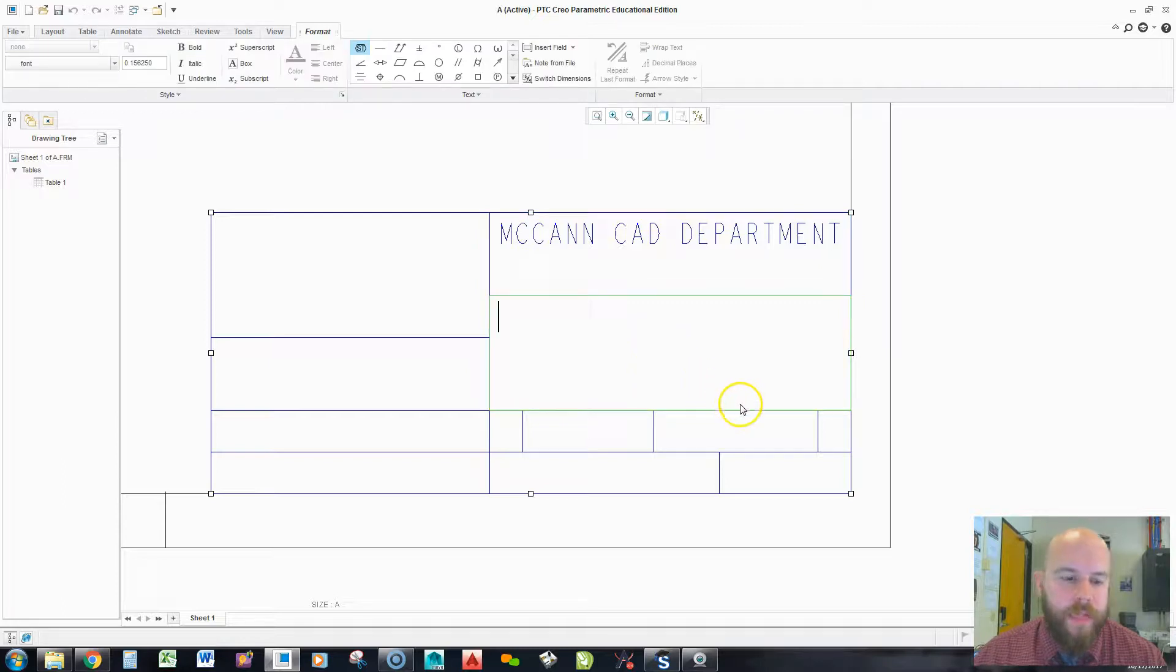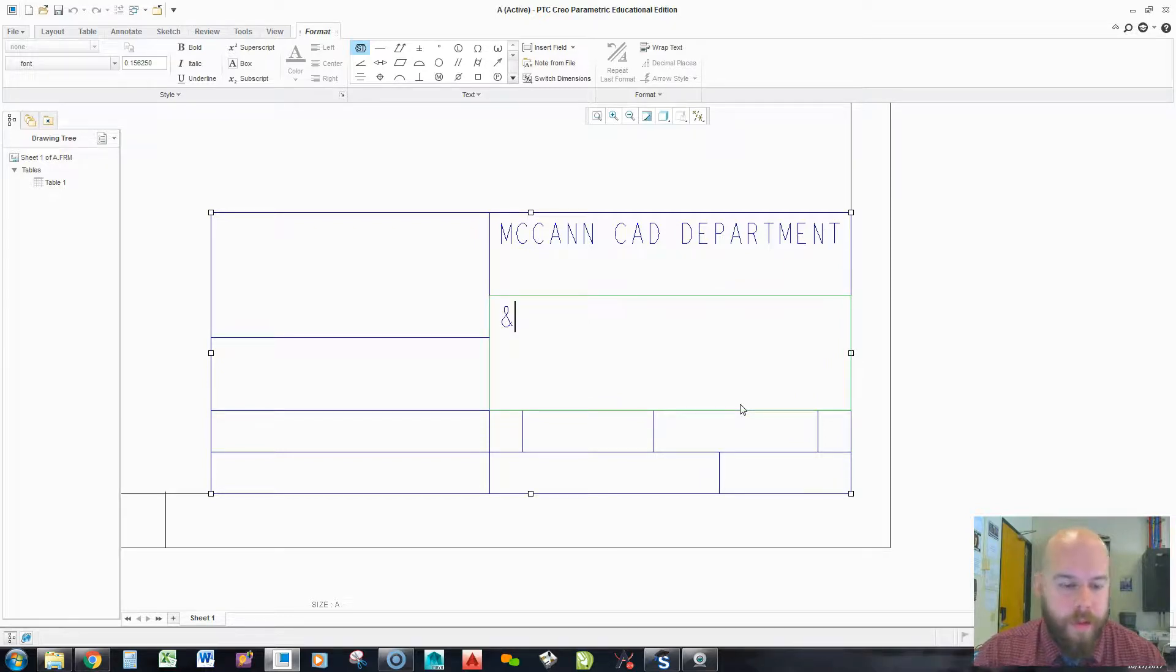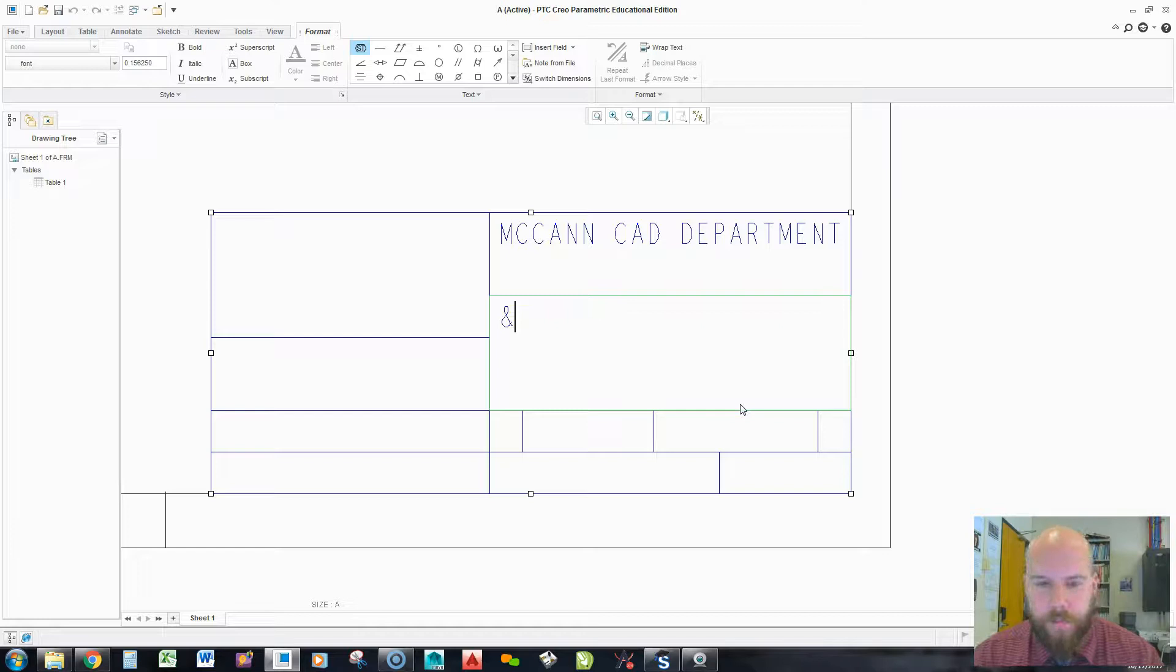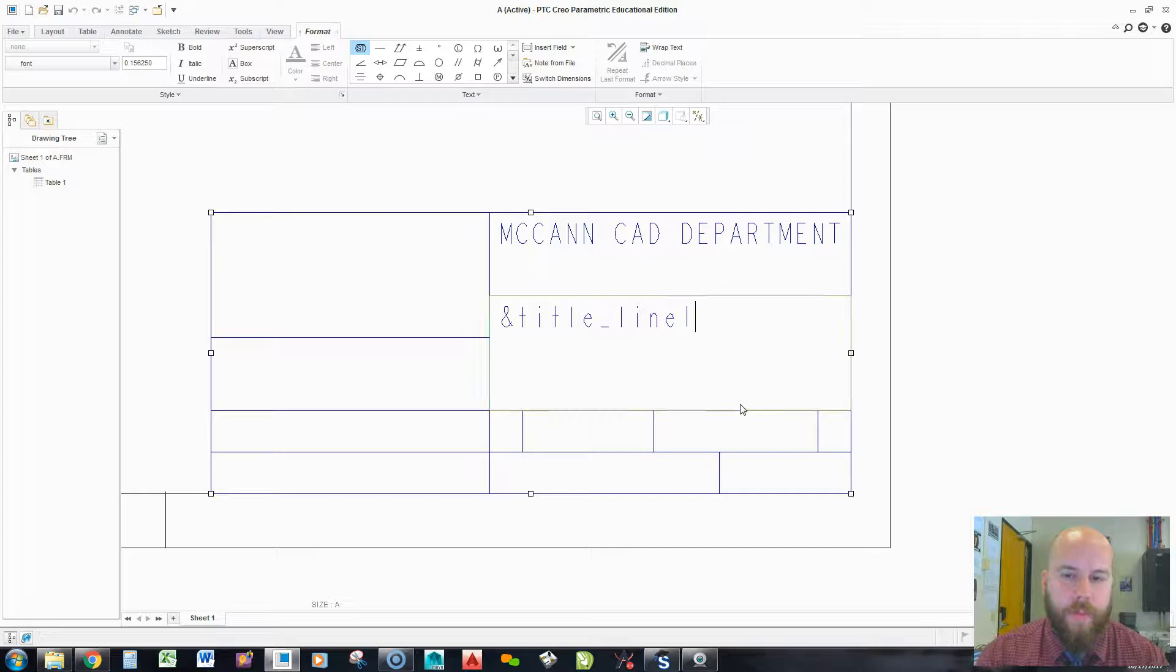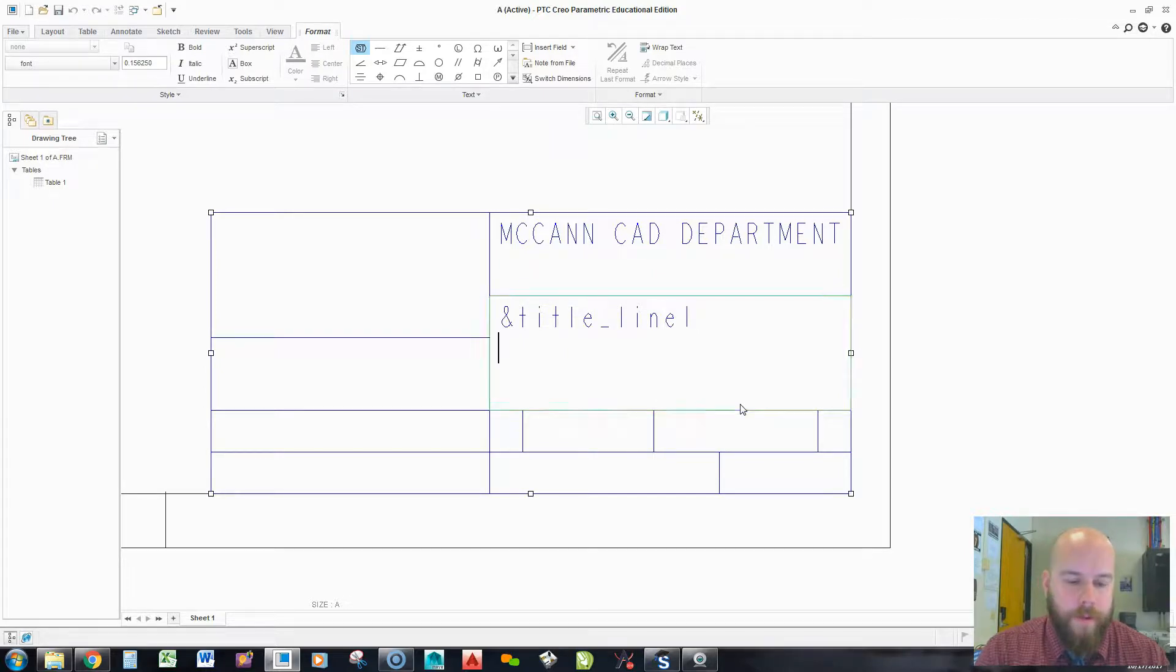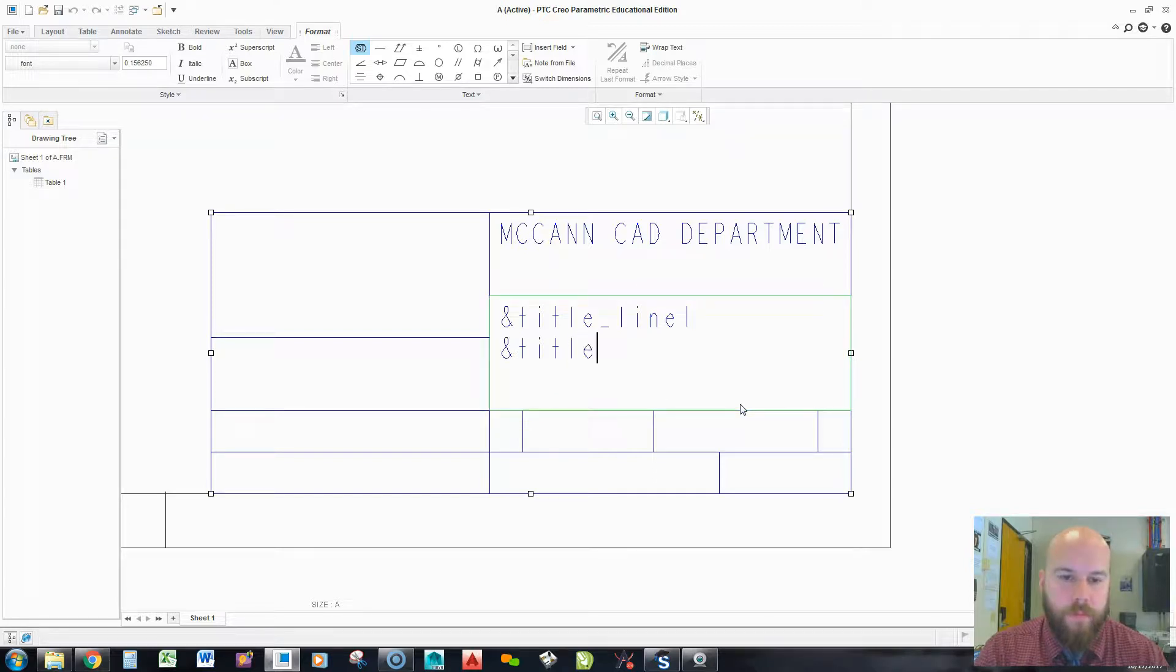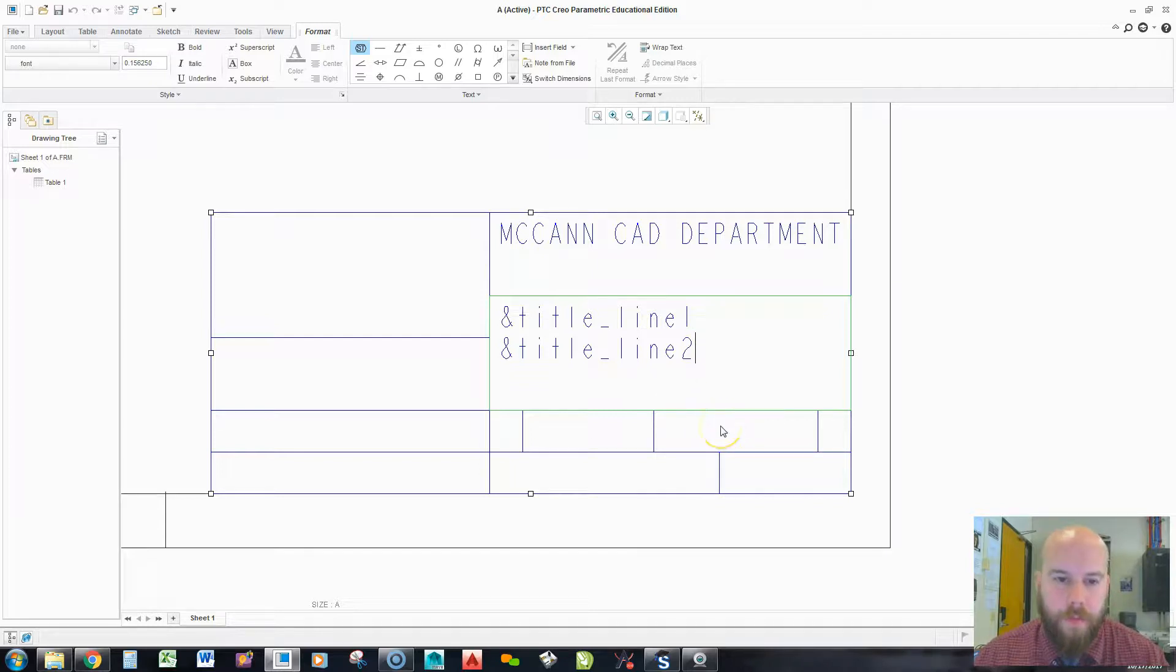Now for this next one, this is going to be where my title is going to appear. So, I'm going to create some parameters here. When I create a parameter, I'm going to put in ampersand and then in lowercase, title underscore line one. And in my part, I'm going to create a parameter with that exact text. The next one's going to be title line two. And if I want a third line, I could do that. And then I'm going to middle click to say I'm done.